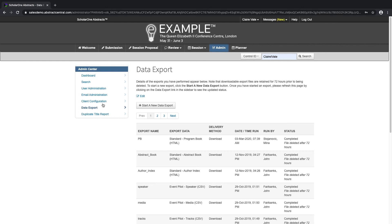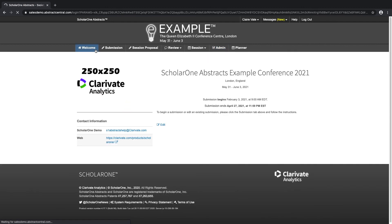Thank you for your time, and we hope you enjoyed this basic overview of ScholarOne Abstracts. Please contact us to schedule an in-person demo if you have further questions related to implementing your organization's more specific workflow.